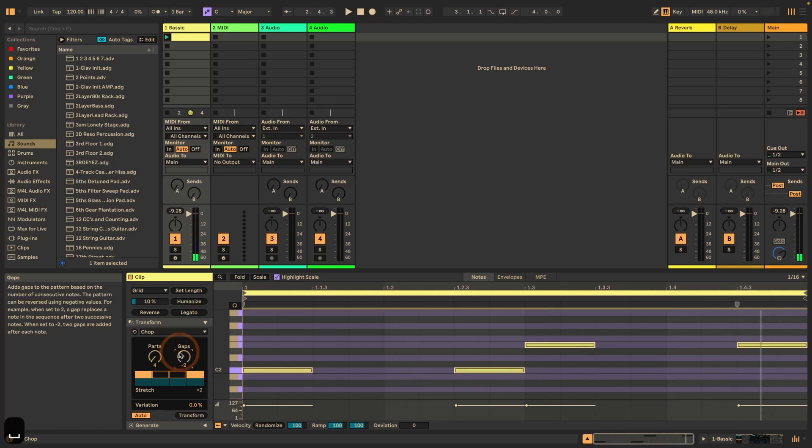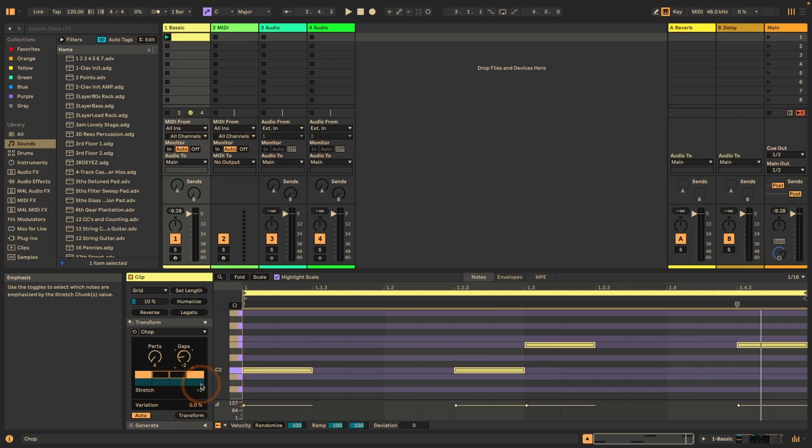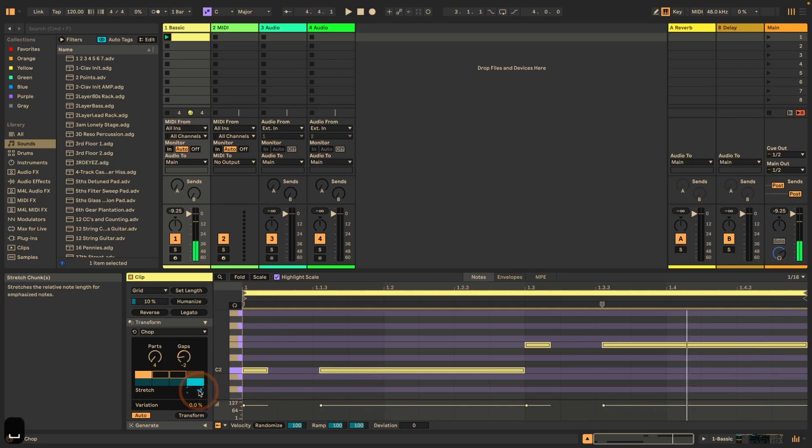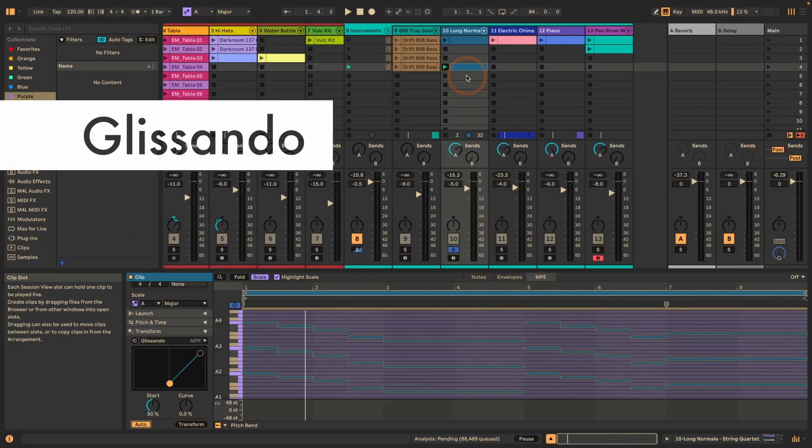And then we also have Stretch. And so here we've got another row. So we can emphasize certain notes. So let's say we emphasize the last one. And then now we can set the Stretch. So it changes the note length relative. So yeah, this is what you can do with Chop.